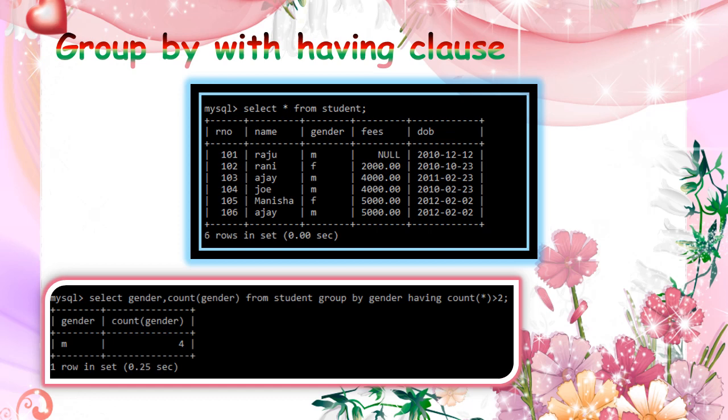So whenever we are using the condition in a group by, we must use the having clause. We can't use where clause. Thank you.